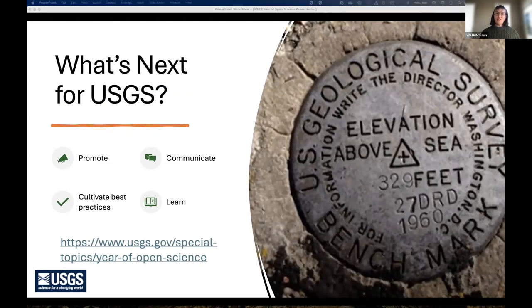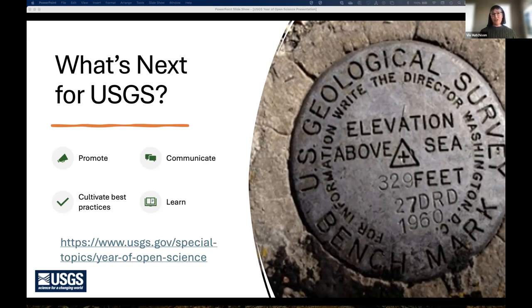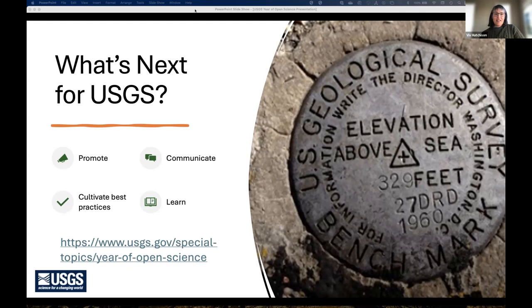Looking ahead, we will continue our open science endeavors beyond 2023, perpetuating a culture that emphasizes open data access, equity, sharing, reproducibility, collaboration, and co-production. We've come a long way over the last decade and will continue our efforts into the future.